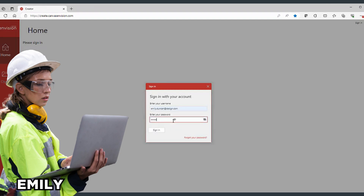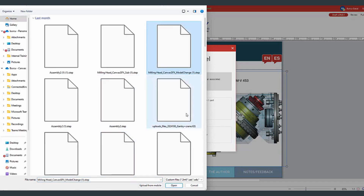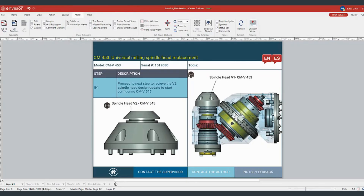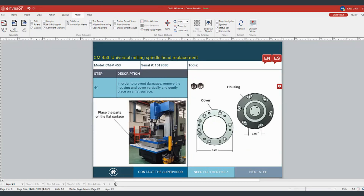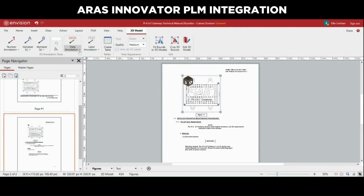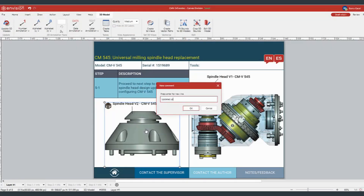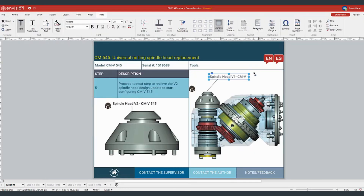As Emily receives an email notification from Adrian, she logs into Canvas Envision's creator interface from her browser to update the design. When Emily updates the model in the work instructions, all associated 3D views are updated, including exploded and isolated views and animations with minimal effort. Authors like Emily can seamlessly update the models from their preferred network, or their choice of PDM or PLM systems, thanks to our integration options at any level. Object-related comments can be added throughout the document to highlight changes or additions to the instructions, and these comments are internal and can be prioritized based on their importance.